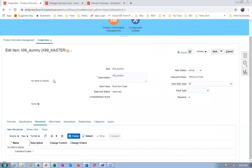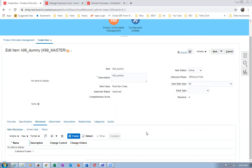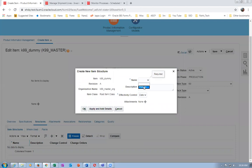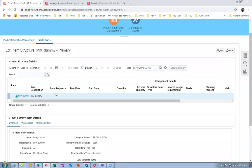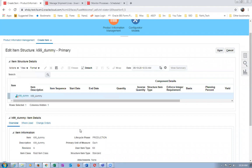Click on Structures. Go to Actions and Create. I will create it as a Primary BOM. We can also have alternate and secondary BOMs. Click OK, Apply, and Add Details. We are now going to add the components to it.